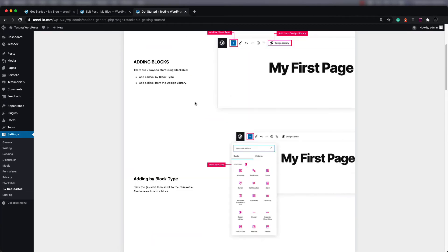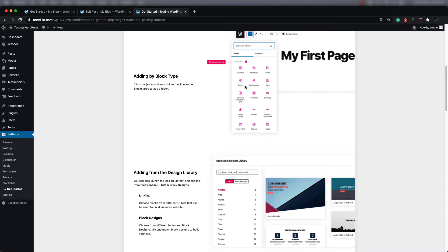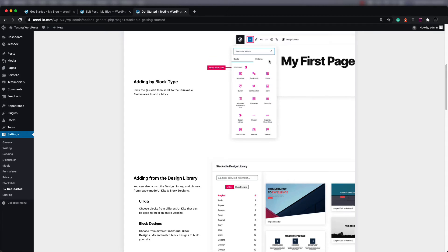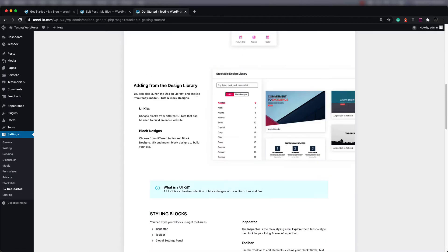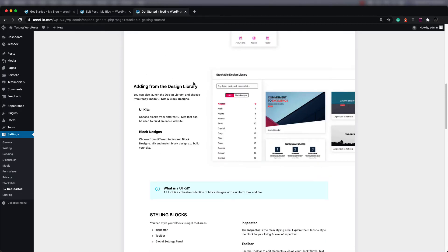They talk about where the block types are, and as I was showing you, when you click on the plus sign you can see all the different added blocks from Stackable. Then they talk about their design library. This is a pretty good thing because if you're trying to build a website quickly, their design library kits are similarly designed blocks and pages that you can add immediately to have a uniform look across your website.